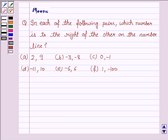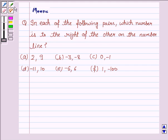Hello friends, let's solve the following question. It says, in each of the following pairs, which number is to the right of the other number on the number line?